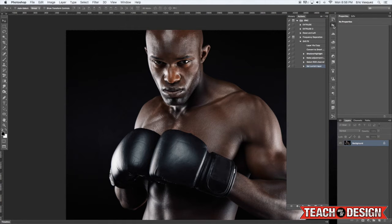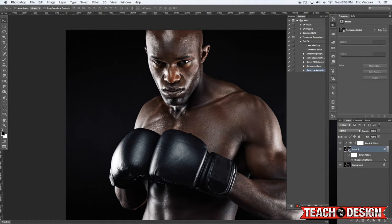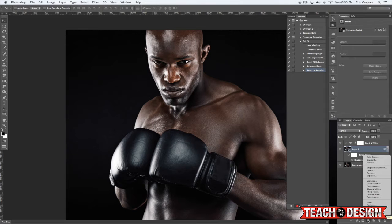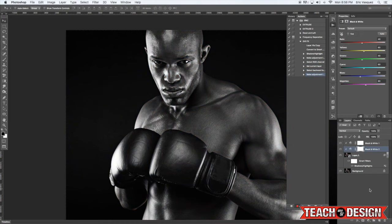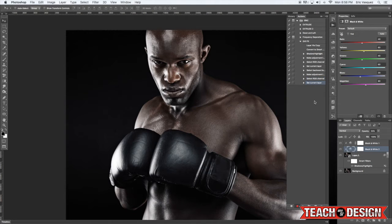That doesn't mean everything we've done is bad. We can simply come back, choose the name of our effect, hit Play, and you'll see exactly where we left off. If you want to continue from your last point, come down here, select the last step - Set Current Layer - and hit Record to pick up where you left off. So I'm going to press Alt/Option plus the left bracket again to make sure my smart object layer is selected, then go back down to the adjustment layer icon and choose Black and White. Double-click it again, and this time we're just going to lower the opacity but leave the blend mode set to Normal. When you're happy with that, hit OK.